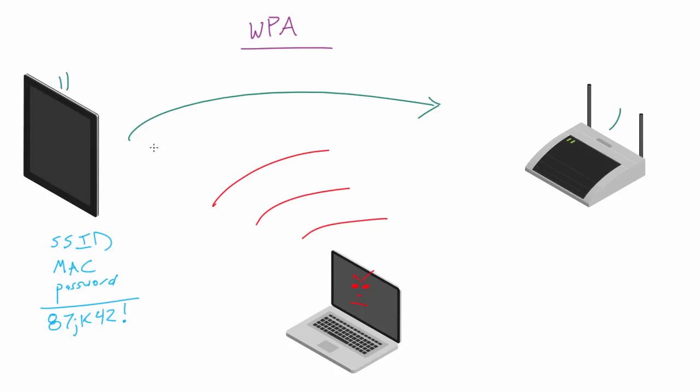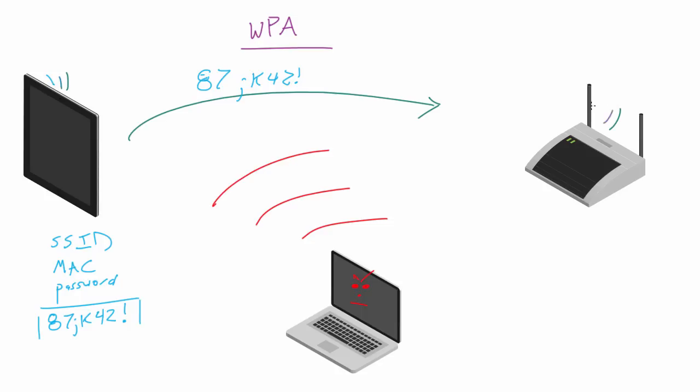So there you go. So the reason that this actually works is because this guy right here, if he knows the correct password, then he's gonna get this answer right there. So then he can get that and send it across the network, so 87JK for two, whatever.